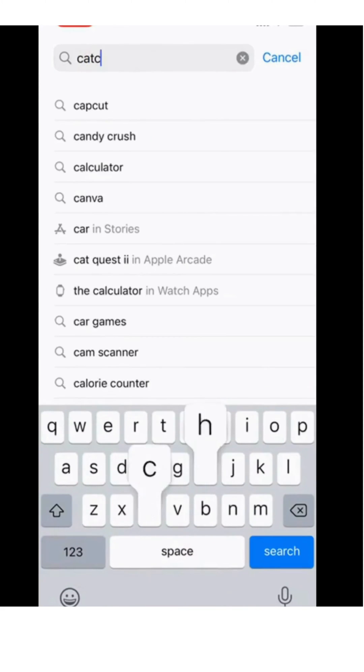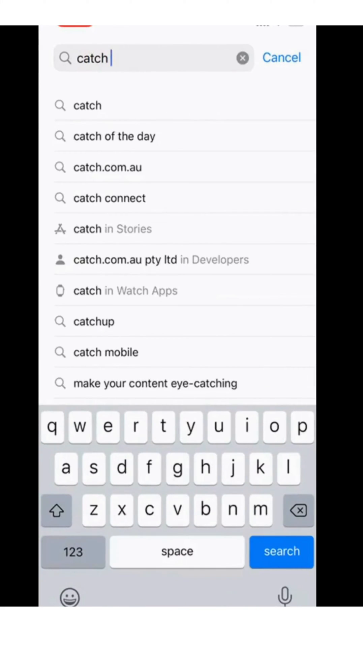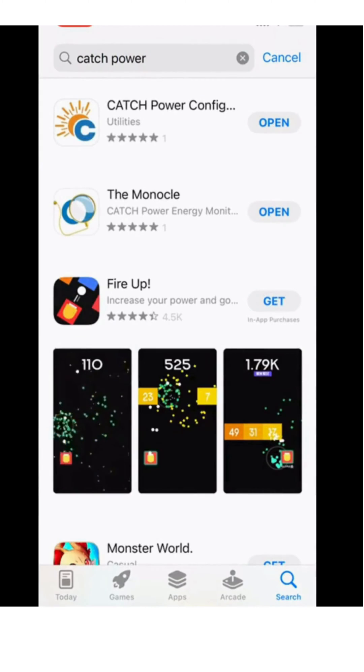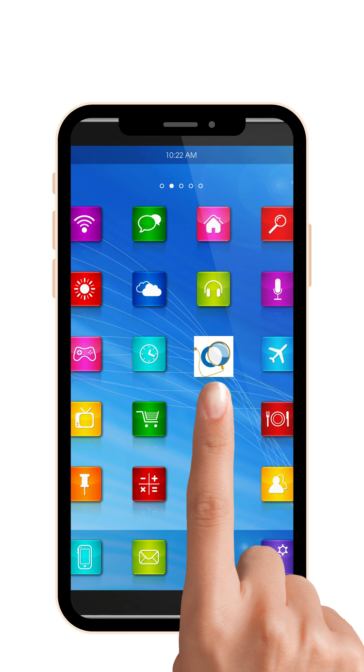Firstly, you will need to download the Catch Power Configurator app from your App or Google Play Store. Please note, this is a different app from the Monocle.